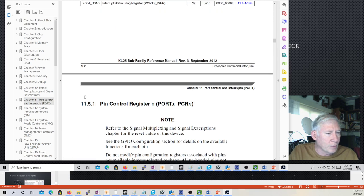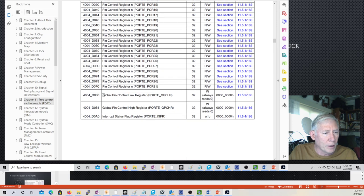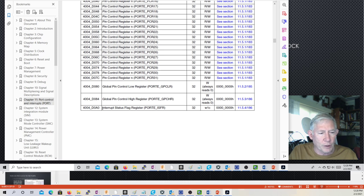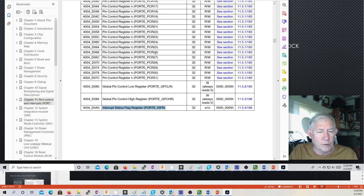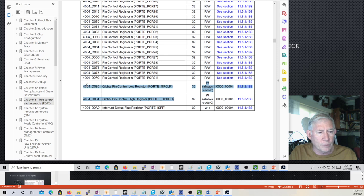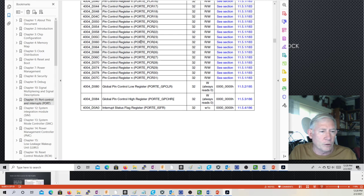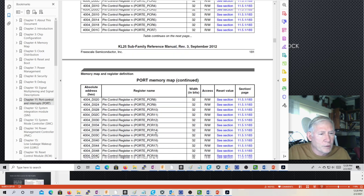You have a single register for each port that gives all of the interrupt status flags in one register so you can see all the flags at once. They're replicated in each individual register but also mapped to this other register. If you need to set a whole bunch of pins all at once, you can use two global registers to set a number of pin control registers very quickly.